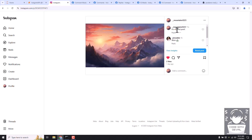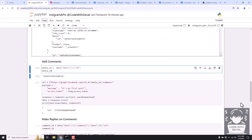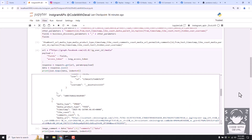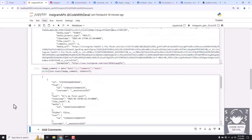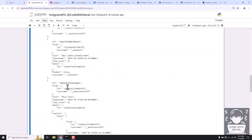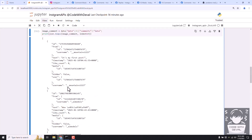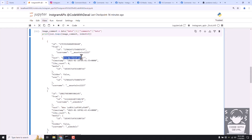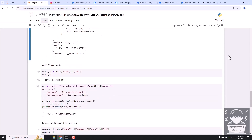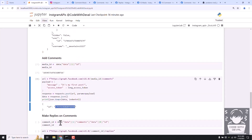So here we use the media ID and comments endpoint with our message. Let's add a comment: 'it's my first post'. When you run that, it returns the comment ID. If you go to our post you can see the comment is now available. Let's fetch the data again to verify our new comment is there - you can see 'it's my first post' right there. You can also fetch the comment ID from the data, and it matches the same comment ID returned when adding the comment.